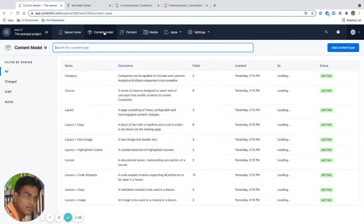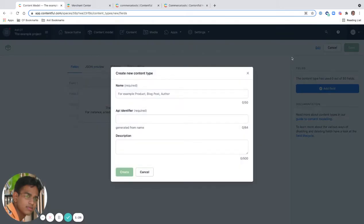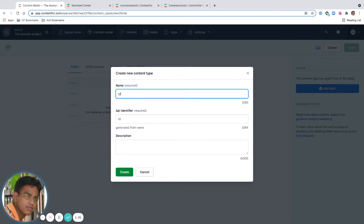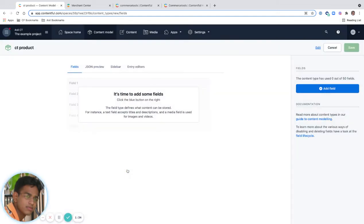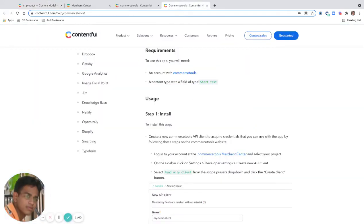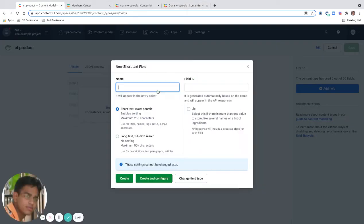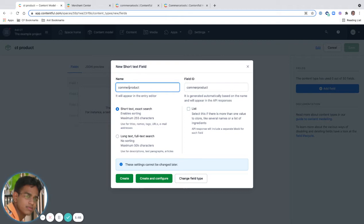I'm going to create a new content type for my Commerce Tools project. I'll use a short form CT for Commerce Tools and create a product. I'm going to add a field and as the requirement is, it should have short text. So I'm going to name it and it's going to be short text.